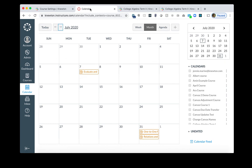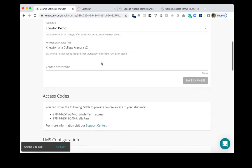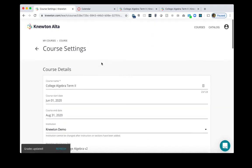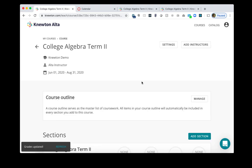You will also want to change the due dates within Knewton Alta. Click into the Knewton Alta tab to access the course. Currently, we're in the course settings, so we'll go back to the course by clicking the arrow here. Then, you'll click Manage next to your course outline.